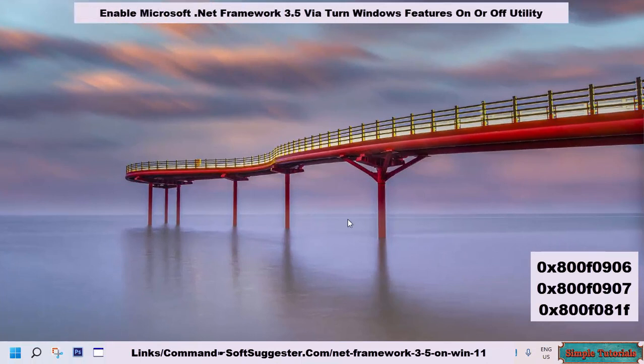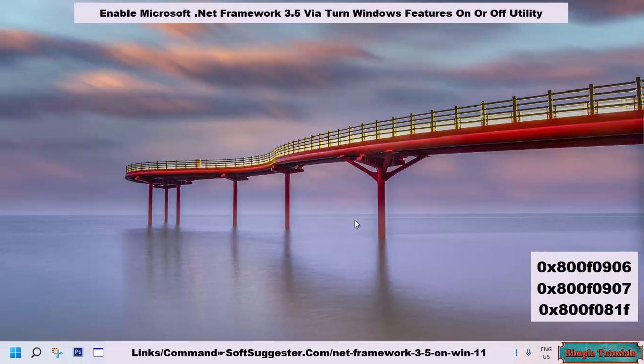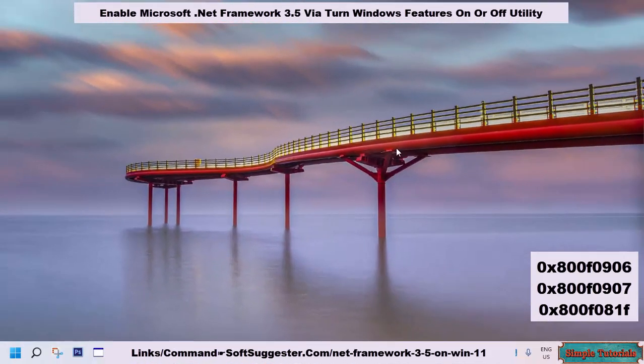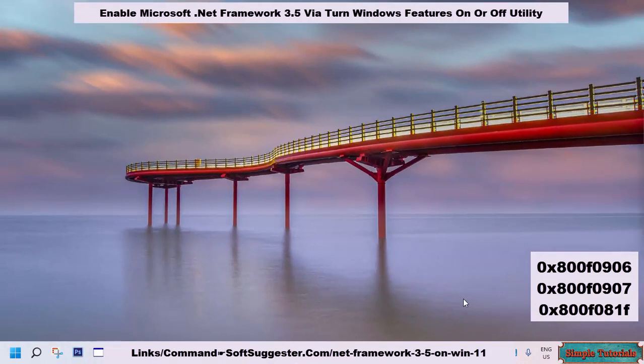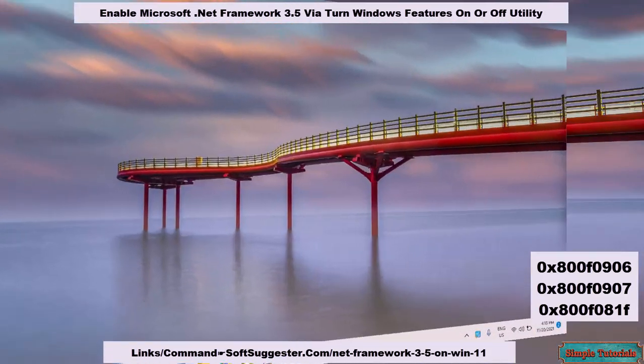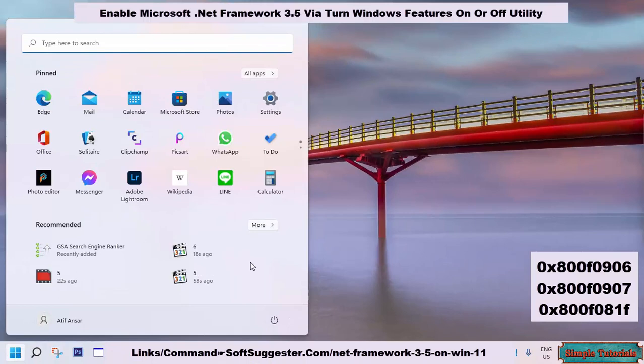Windows 11, Windows 10, and Windows 8.1 come pre-installed with .NET Framework 3.5. You just need to enable it in the Turn Windows Features On or Off utility. If it is not already installed due to any reason, when you try to enable it, Windows updates will download and install it on its own. You just need to make sure you are connected to a reliable internet connection.